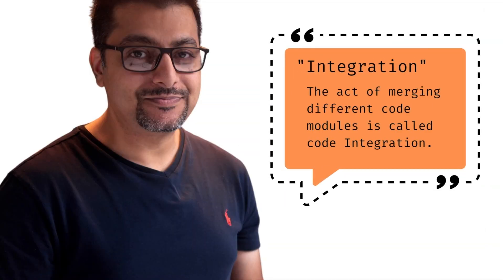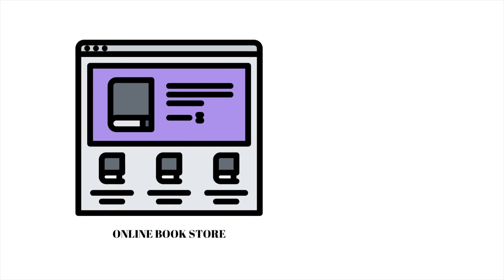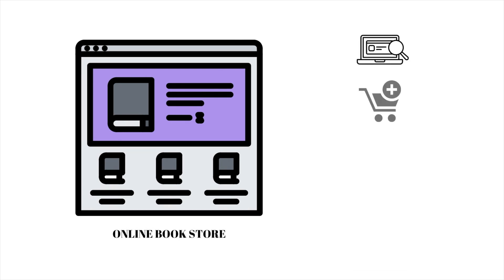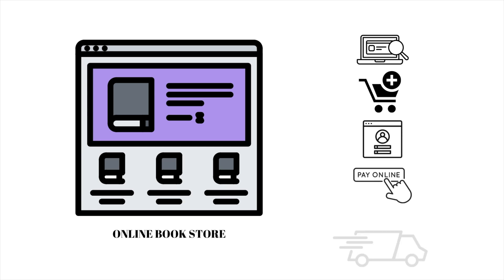This stacking together of different modules is what we call merging the code, or code integration. Let's walk through an example software development and deployment process. Imagine that you own an online bookstore where customers can search for their favorite book, add the book to the cart, log into their account, pay for the book, and select a shipping method. Each of these functions can be coded separately as modules.